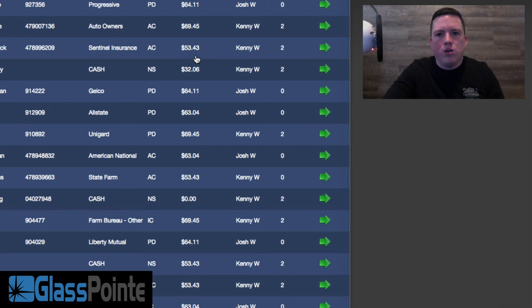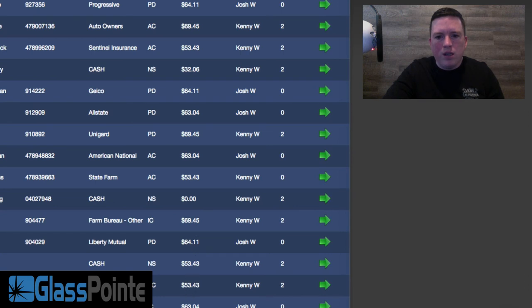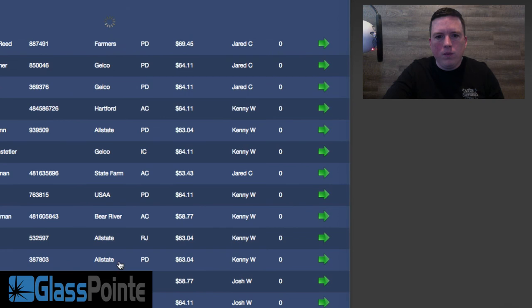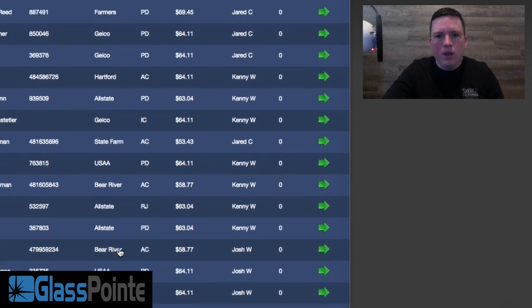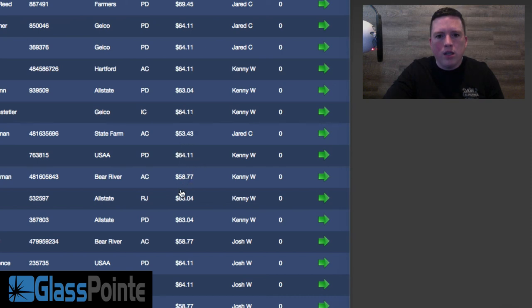State Farm, $50. Farm Bureau, $65. Liberty Mutual, $60. State Farm, $50. Allstate, $60. Let's keep going. Hartford, $60. Geico, $60. Allstate, $60. Geico, $60. USAA, $60.